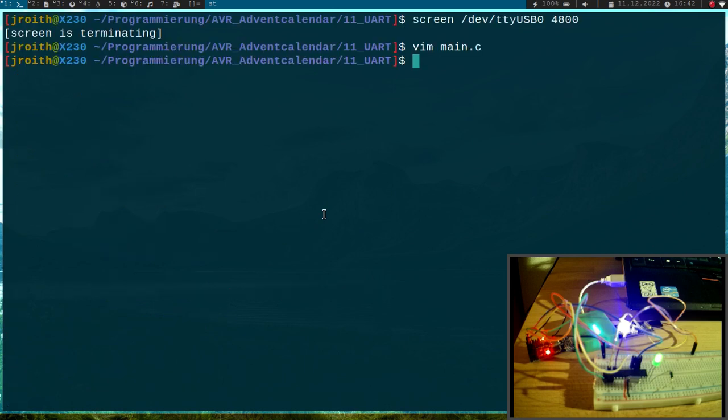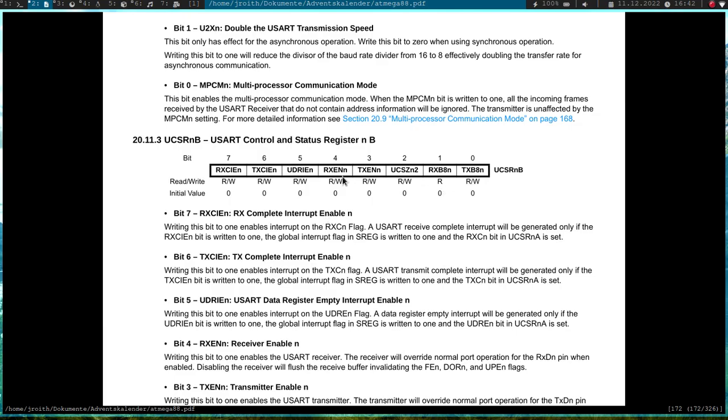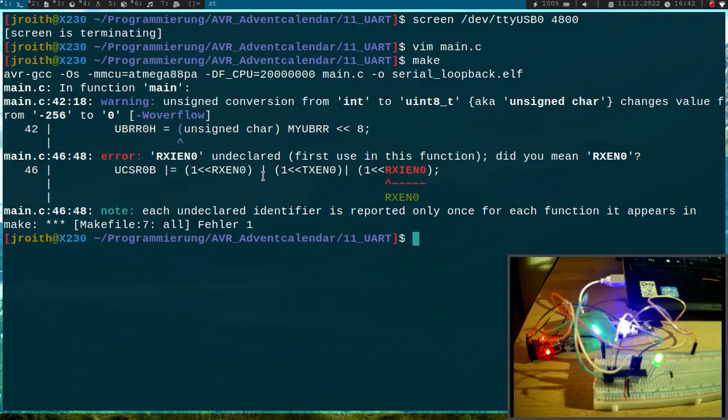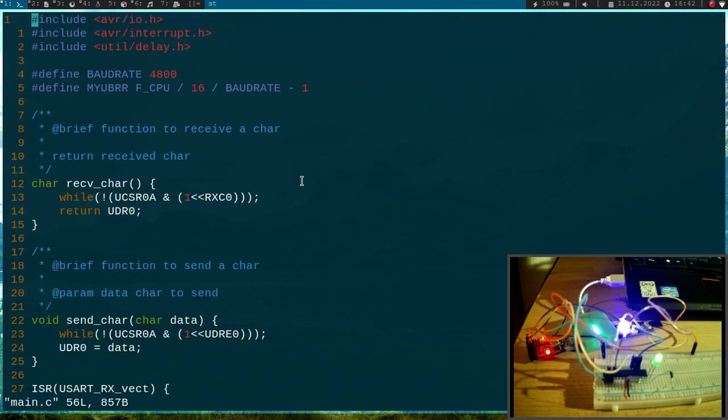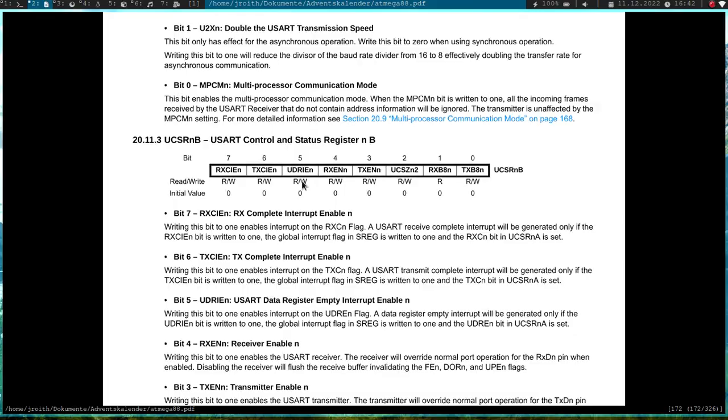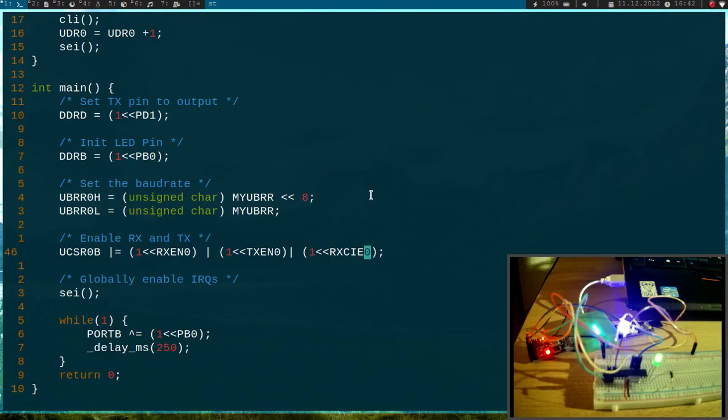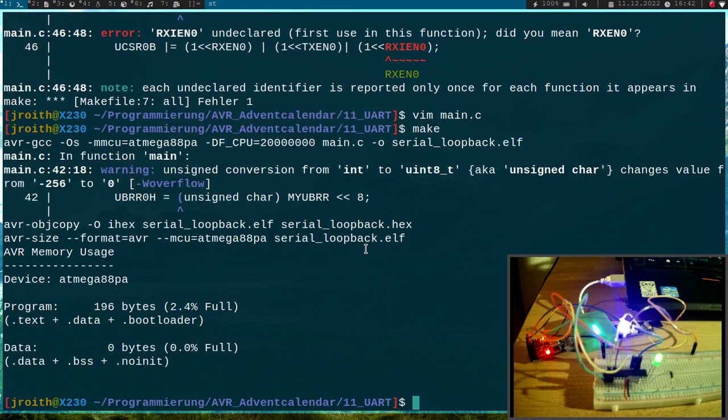Let me try to compile the program. I got an error here, let me check for a second. RX CIA. Oh, RX complete. I've made a mistake here. This should be RX complete interrupt enable 0. Now it's okay. Let me try to compile it again. Now it worked.